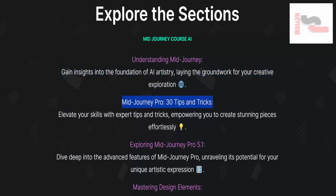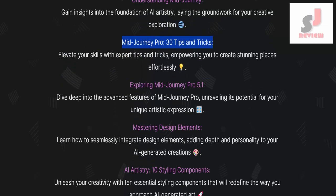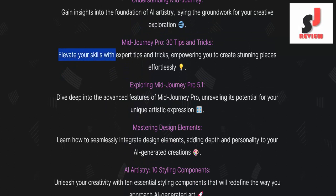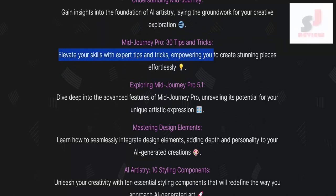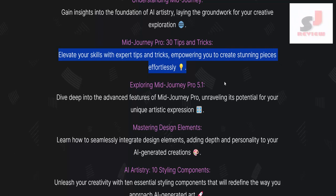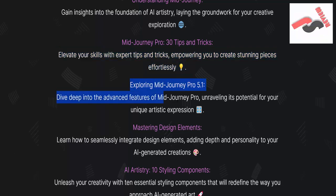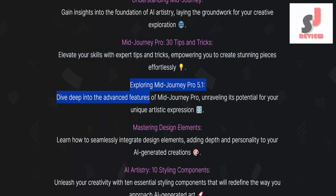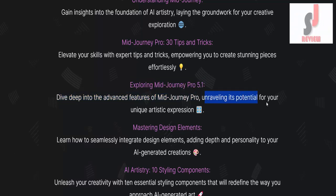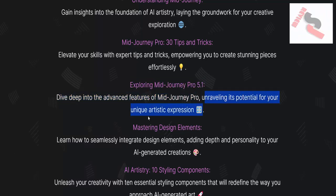Mid-Journey Pro: 30 tips and tricks — elevate your skills with expert tips and tricks, empowering you to create stunning pieces effortlessly. Exploring Mid-Journey Pro 5.1: dive deep into the advanced features of Mid-Journey Pro, unraveling its potential for your unique artistic expression.